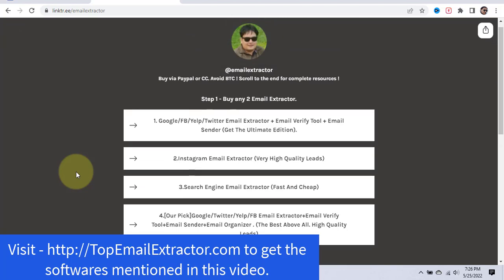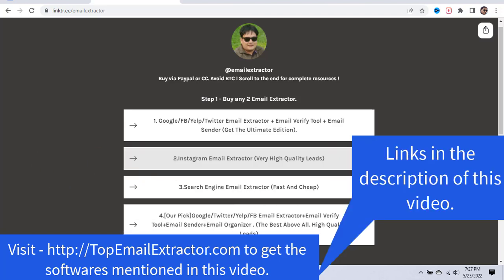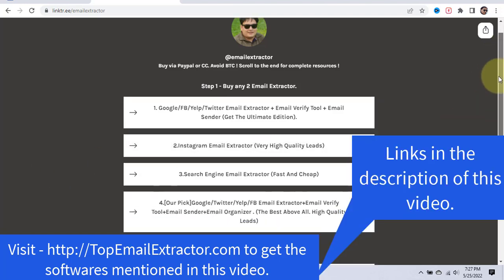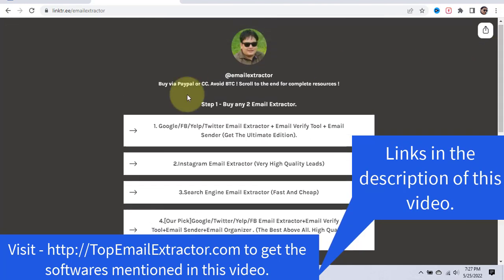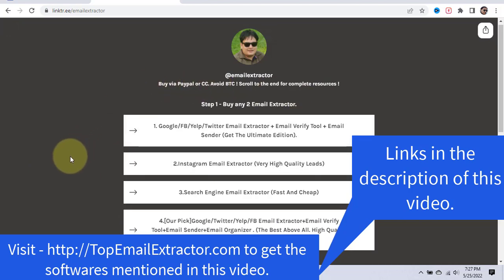That's it guys — thank you very much for watching this video till the end. I have a lot of videos and reviews on software and products I use, so go check out my other videos. Don't forget to like and subscribe, and leave a comment whether you loved this video or not — I love getting feedback so I can improve. Thank you, let's make money together, bye!